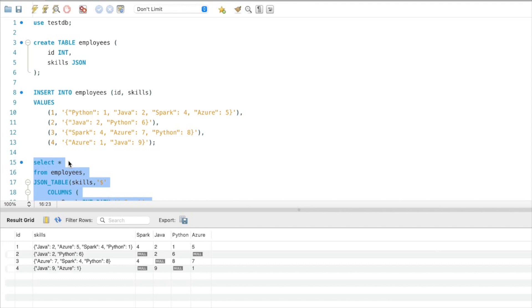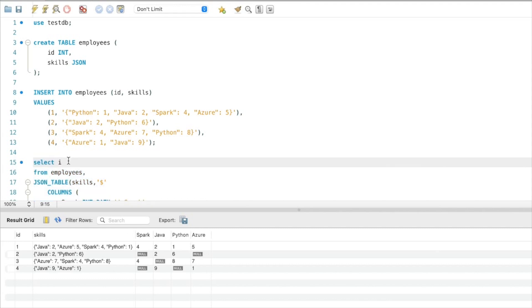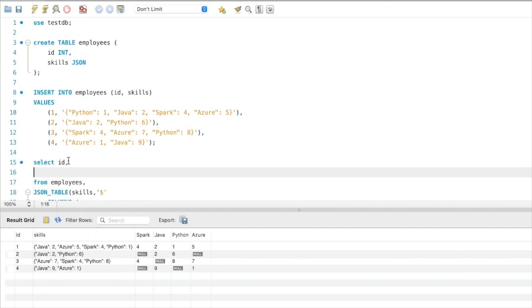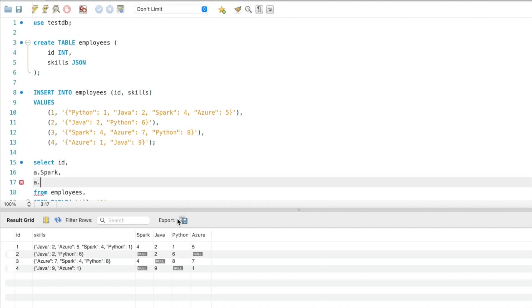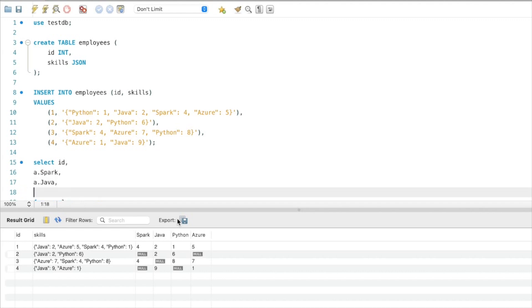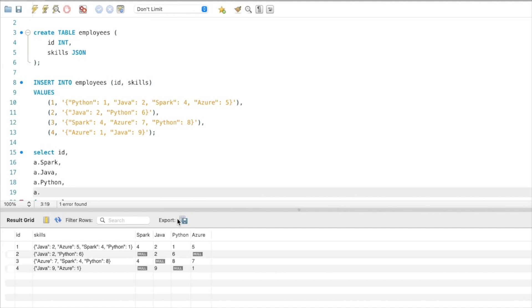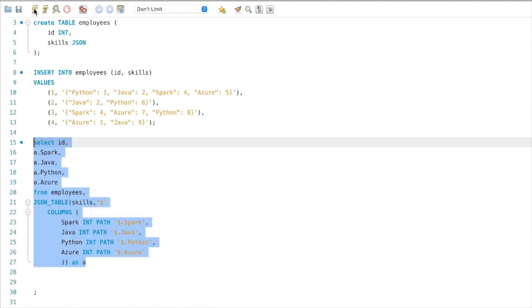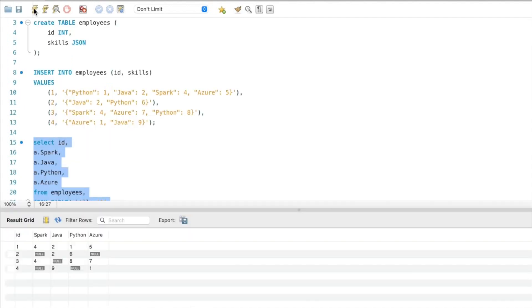From this result we only need the ID and the technology columns: a.spark, a.java, a.python, a.azure. Let's run this query. We got the list of technologies in different columns, and we have to pivot this result into rows.